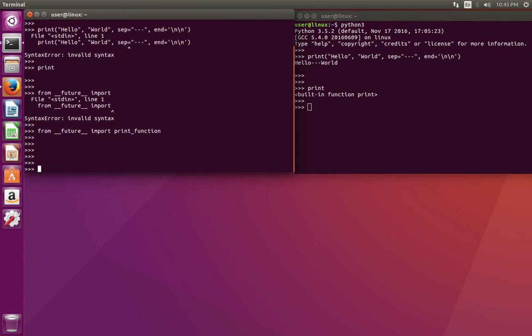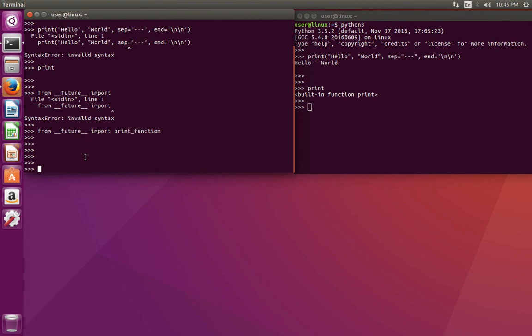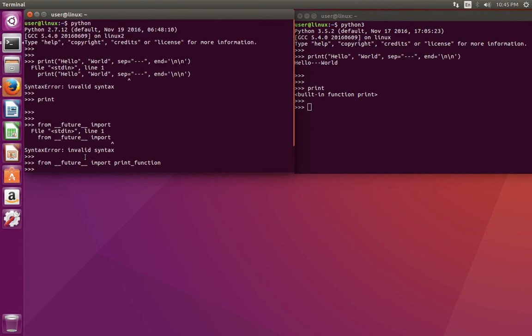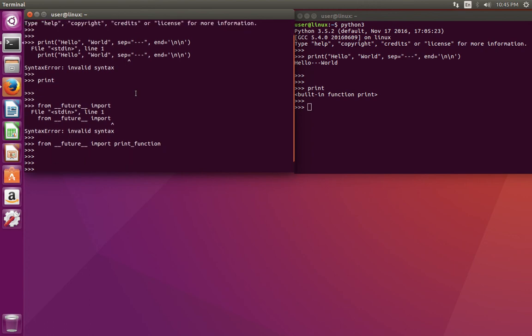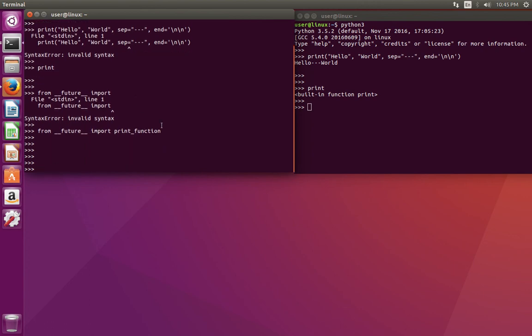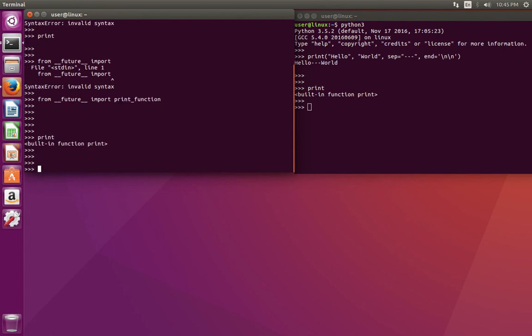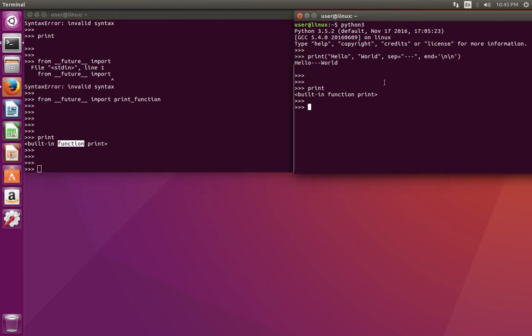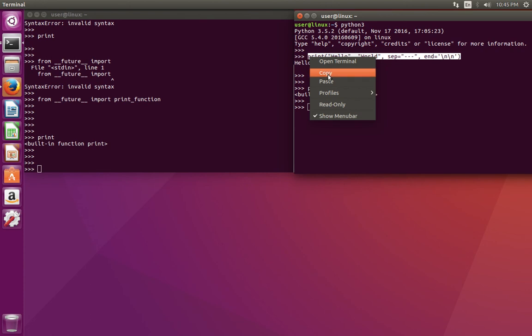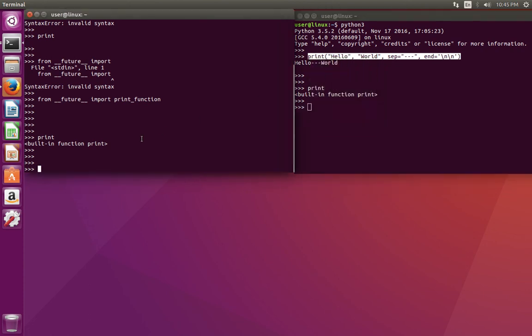So I have executed this statement. After that, in Python 2, after this import statement, if you type print and press enter, you can see that now it shows print is a function. So now we can use this type of print in Python 2.